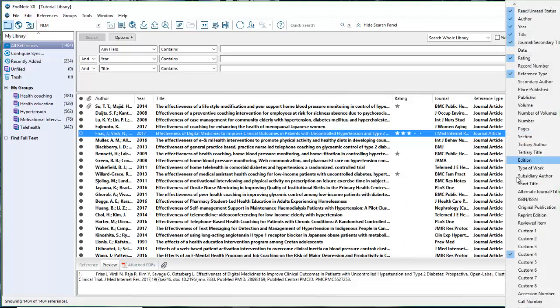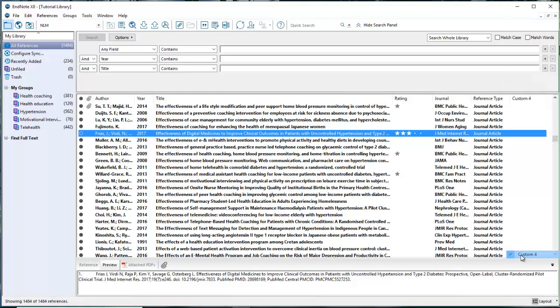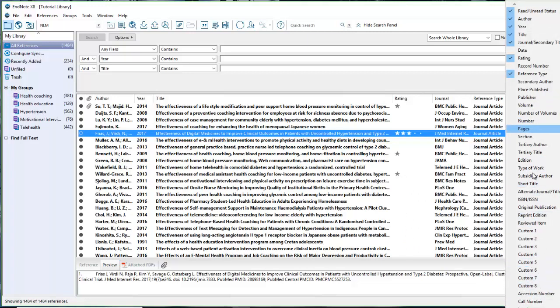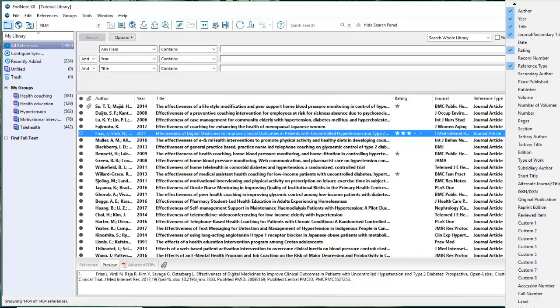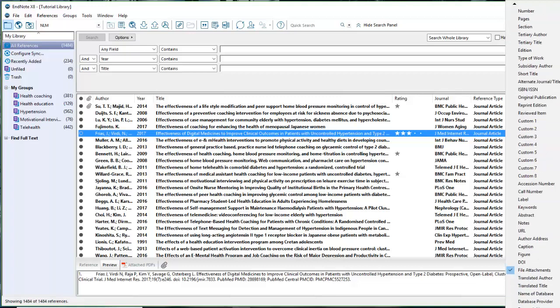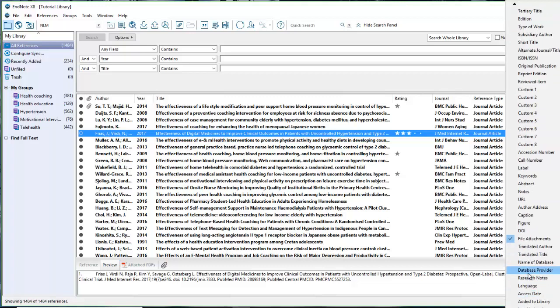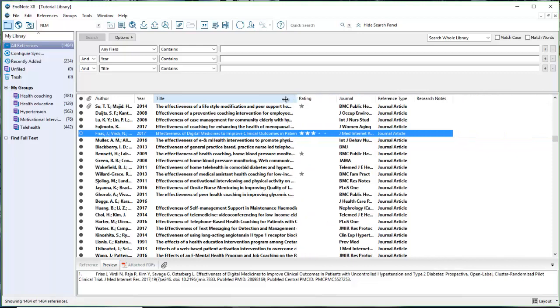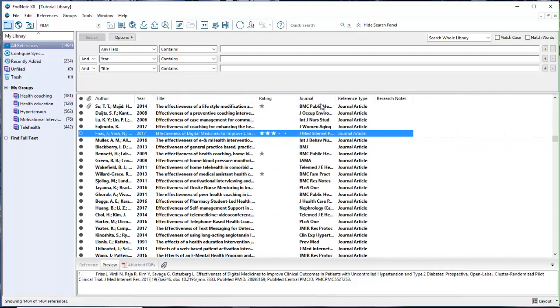Another possibility is instead of clicking custom four field, I could select my research notes. This helps you see everything in one place. Here's my research notes. If I wanted to add that information to my research notes, I would add information there and it would show up here. If I resize my window and make my research notes longer,